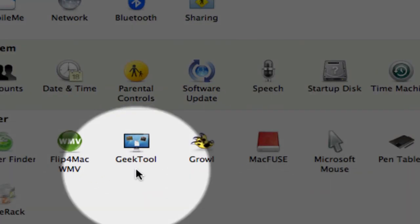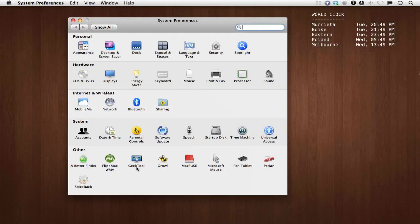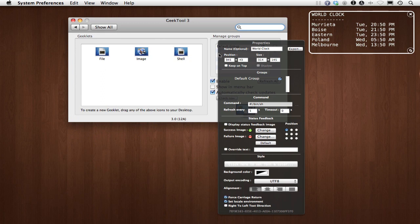You can see that as I zoom in. It's basically a little preference pane. What it allows you to do is put things on your desktop, such as a world clock.